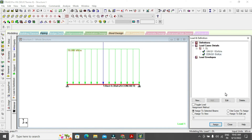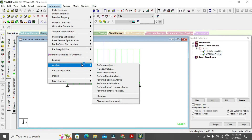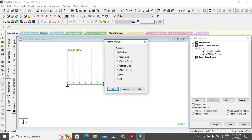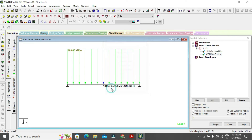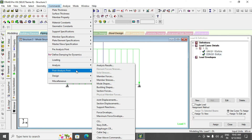After assigning loads, go to the Commands menu and select Analyze > Perform Analysis. No print is required at this stage. After the analysis, go back to the Commands menu and select Post Analysis Print. From there, select Support Reaction to view support reactions.